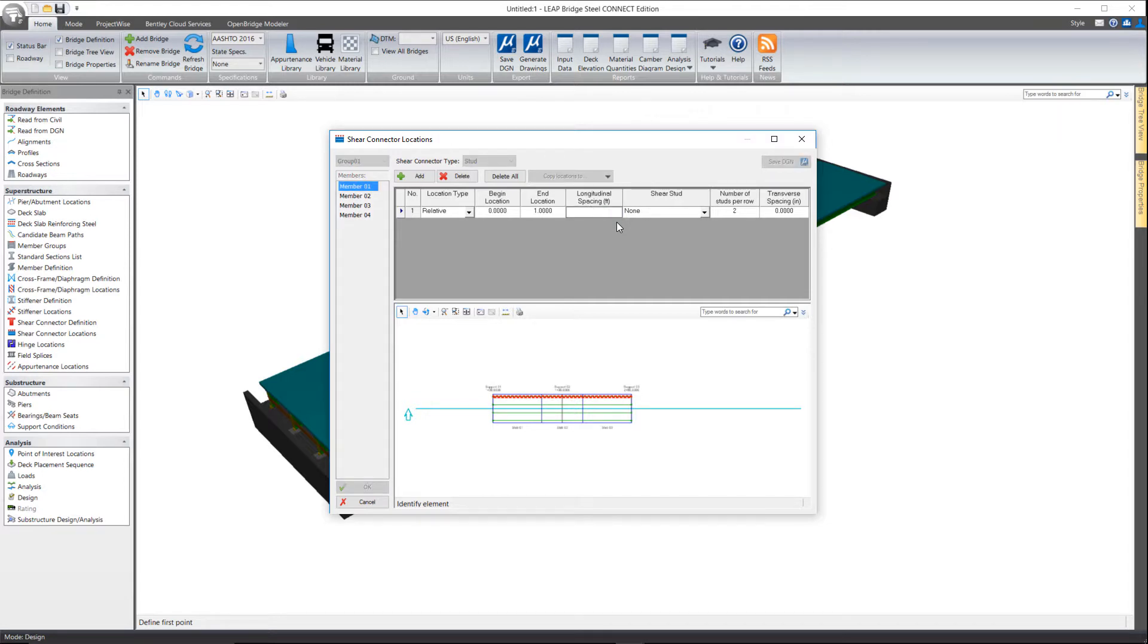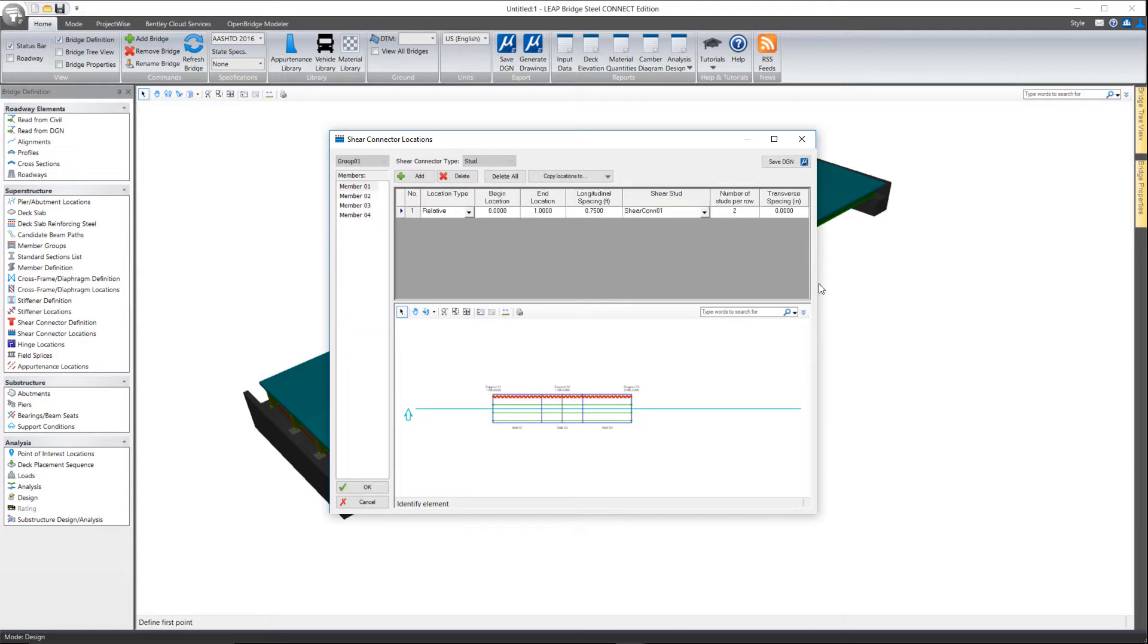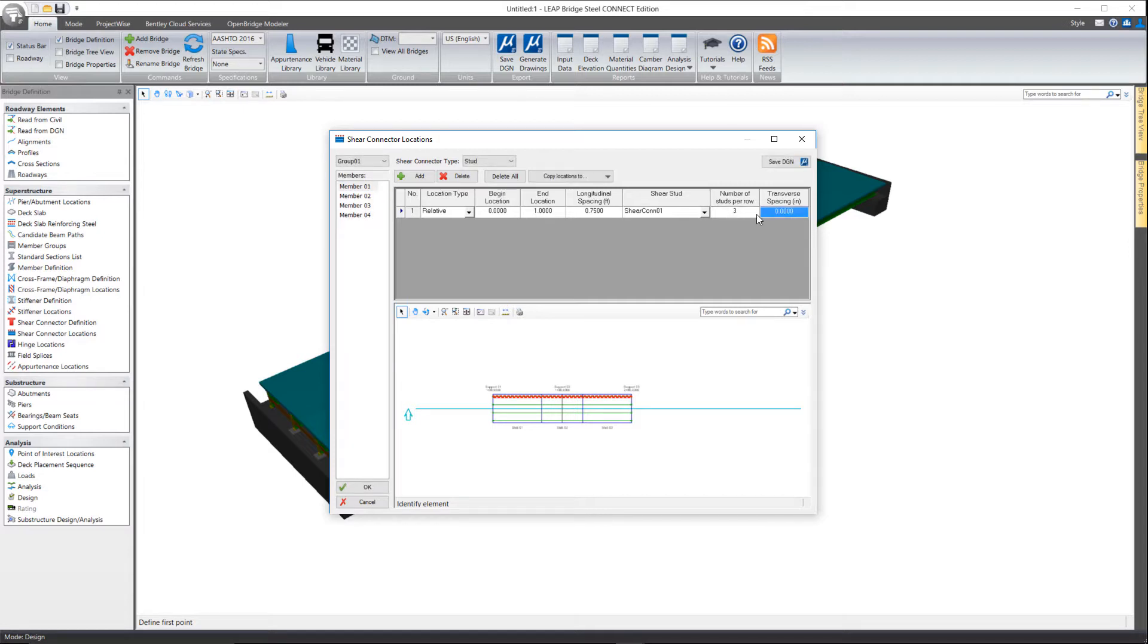In my case, maybe I'll do nine inches. Pick the shear stud that was previously defined, how many studs per row, and then the transverse spacing of those studs.